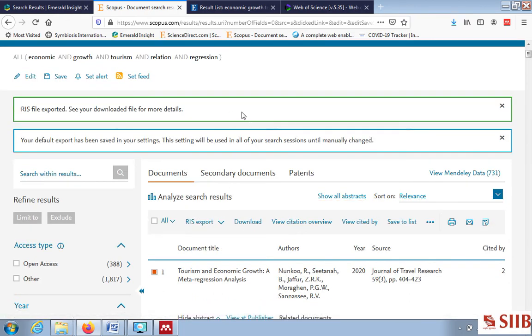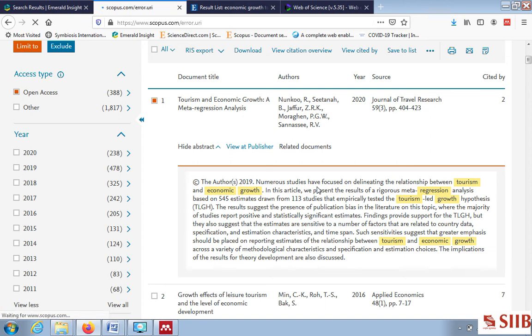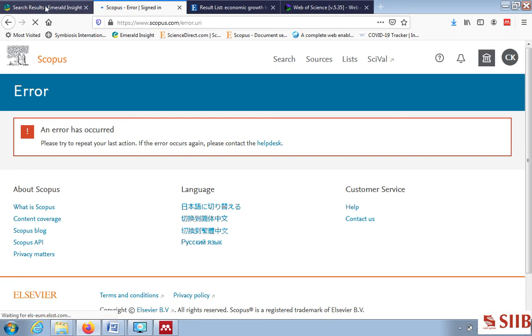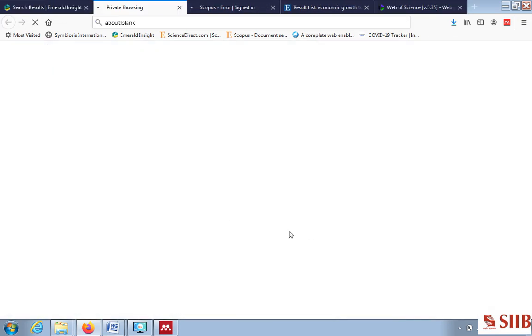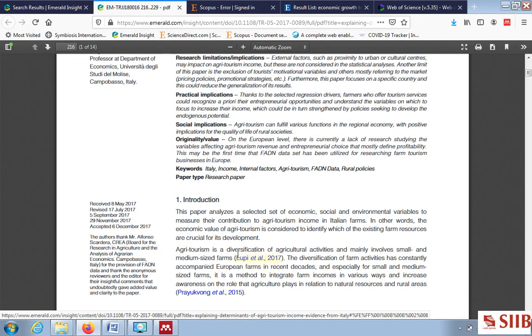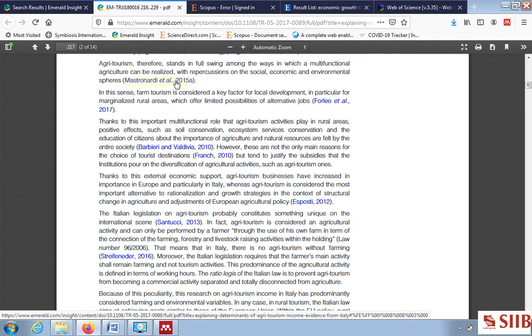Let us download one open-access paper from Scopus. Open access means they are available online as a full document. Some error has occurred so let me move to another database and check a PDF. This is an Emerald article — they have a different format for the abstract as I explained earlier. Let us see the introduction phase.